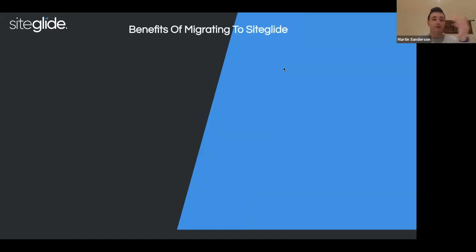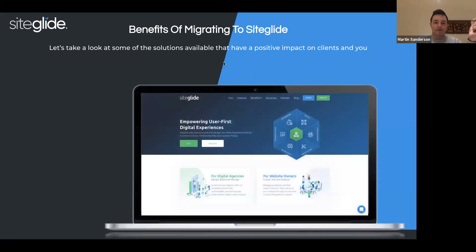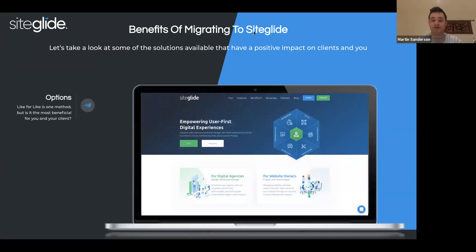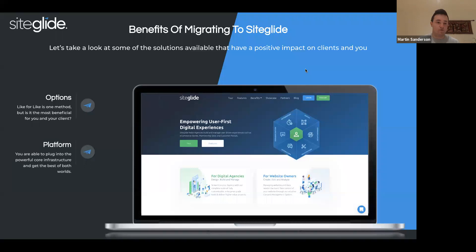Let's take a look at some of the benefits to migrating to SiteGlide. First is options — tonight we'll go through the three migration methods. These methods have come from both partners and ourselves, looking at new tools we're developing and asking how do we streamline these and make things as efficient as possible? How do we give you the flexibility to make decisions while migrating? Really, it's about selecting the method that best suits you and your clients.